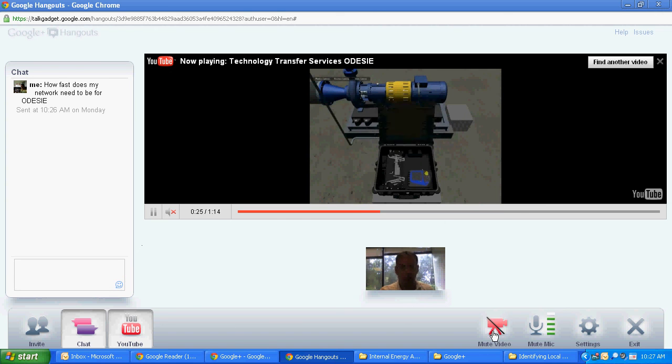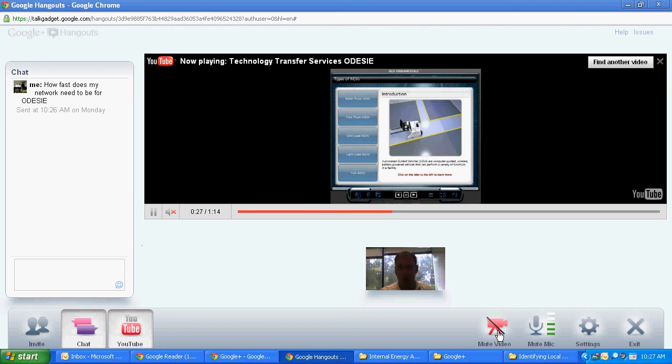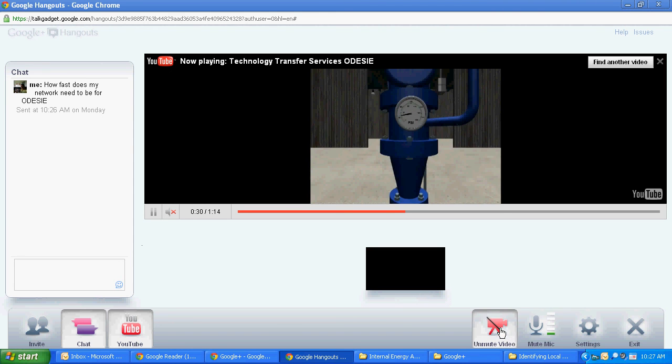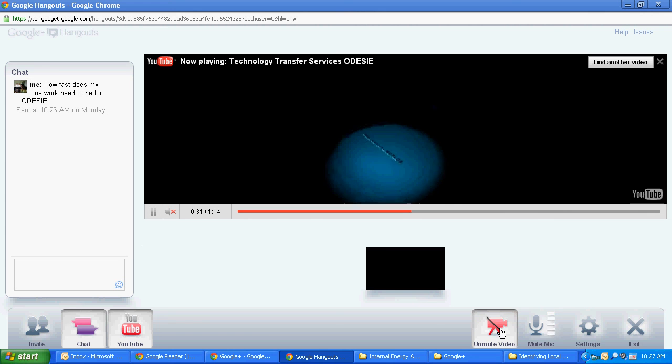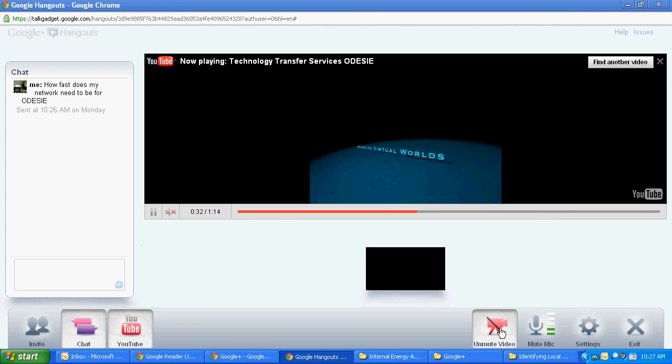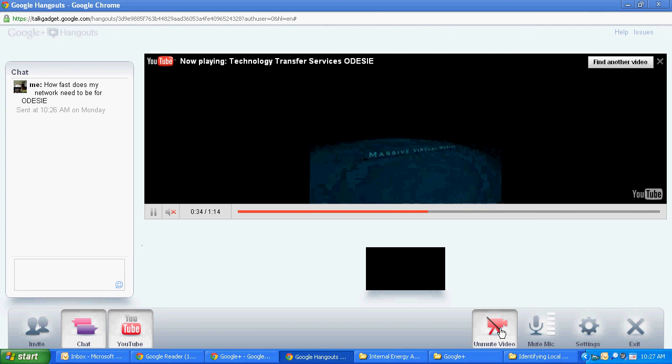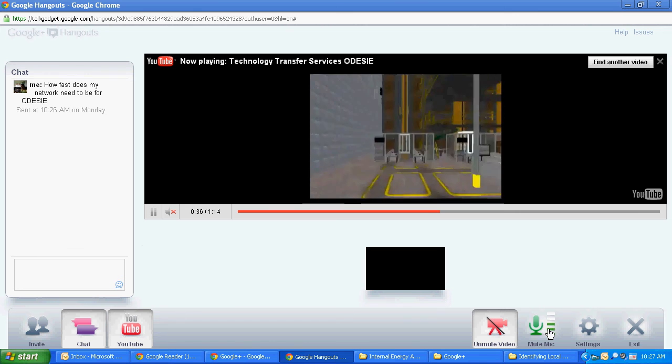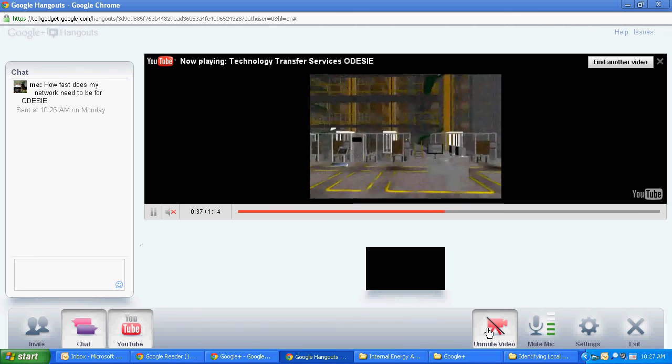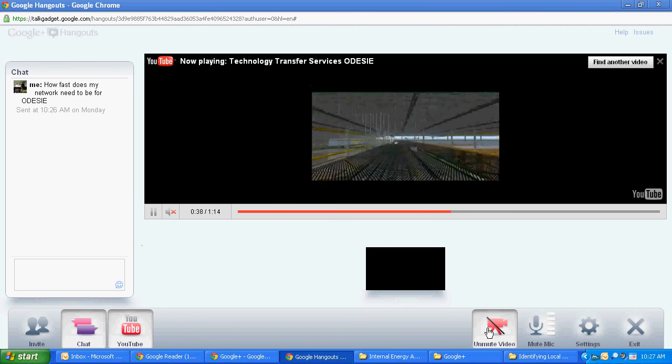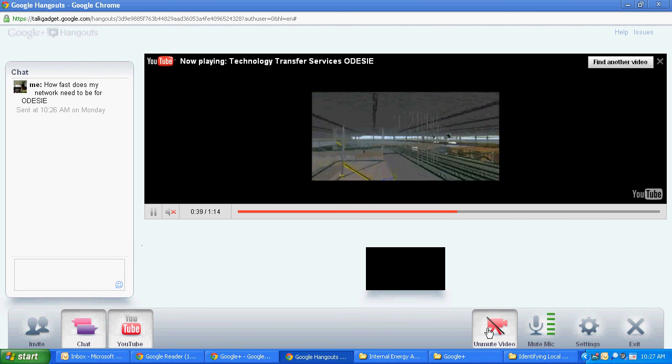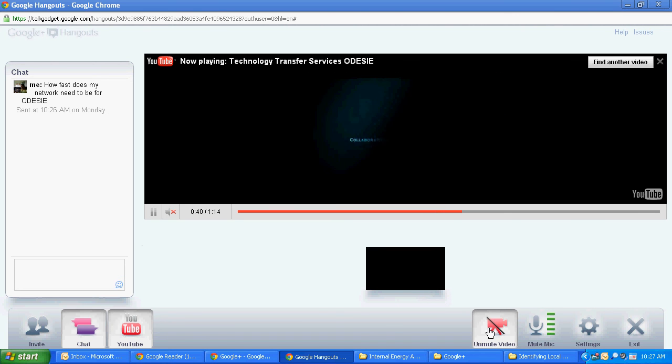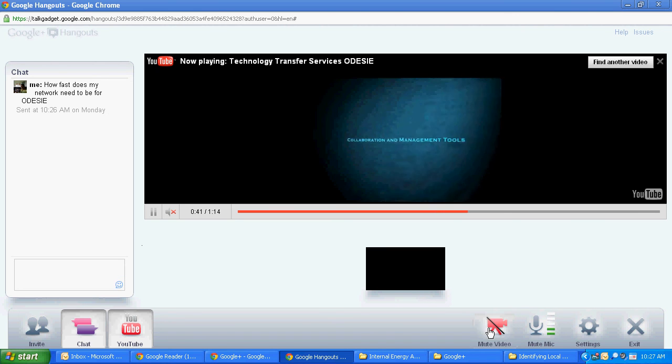Next we have mute video. Self explanatory, if I wanted to put up a black screen and say I wanted to do something else, click this. It's going to take away the actual video. You can still hear the audio. I click mute mic and it would mute my mic. So it allows you to walk away from the computer, do something else and not necessarily close out the session.